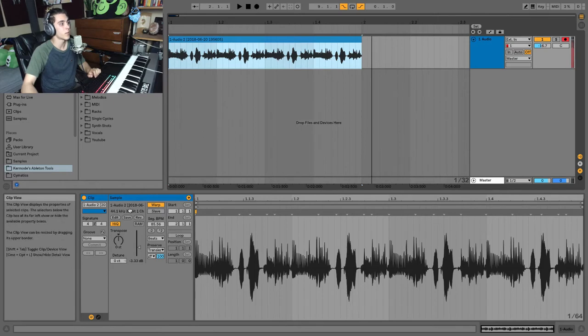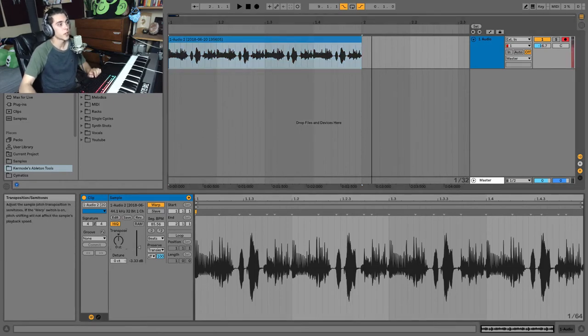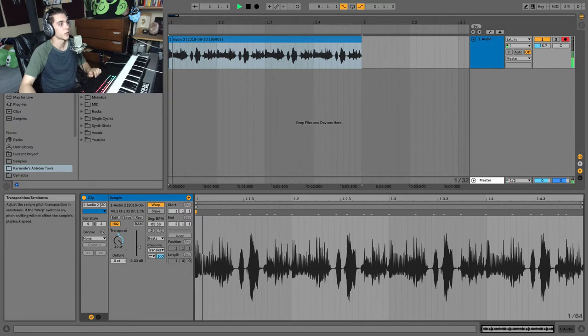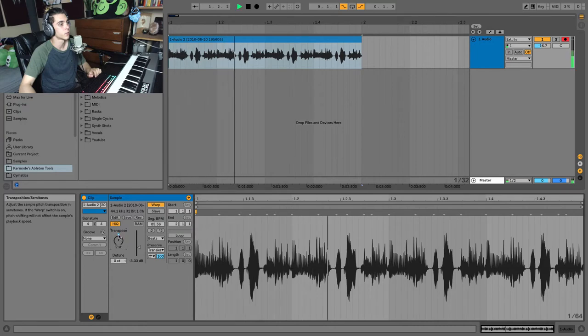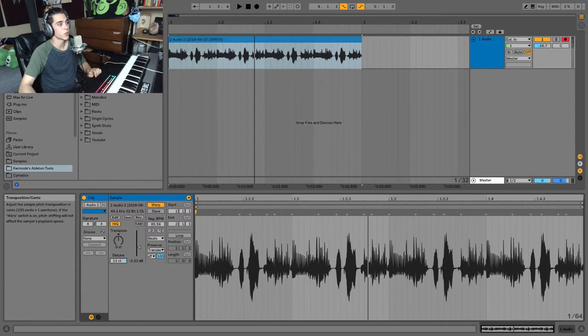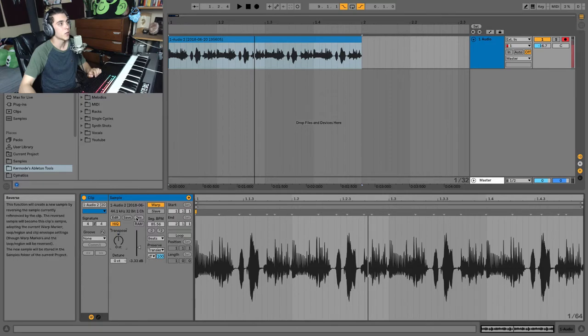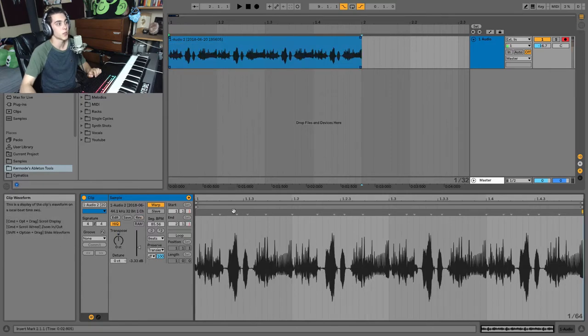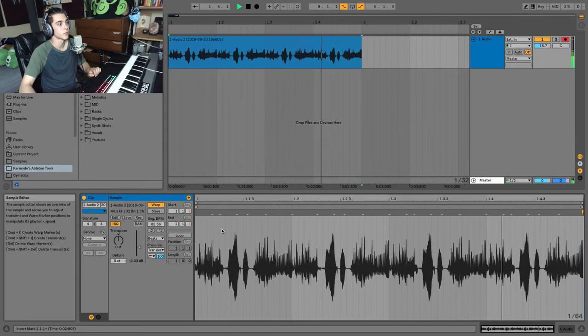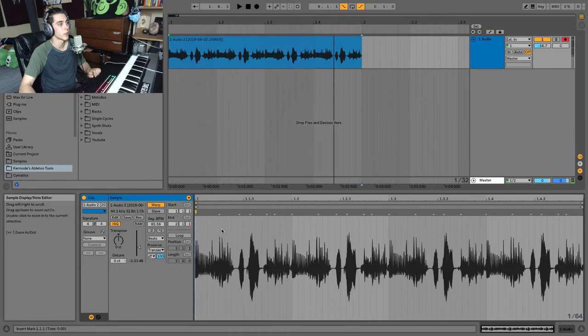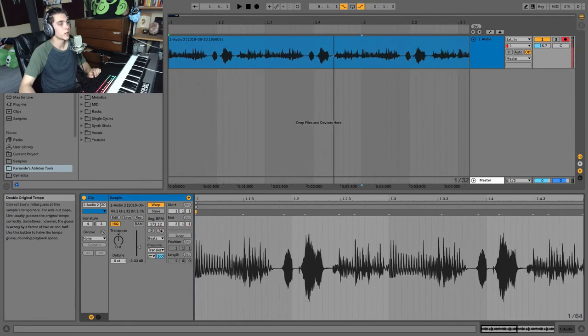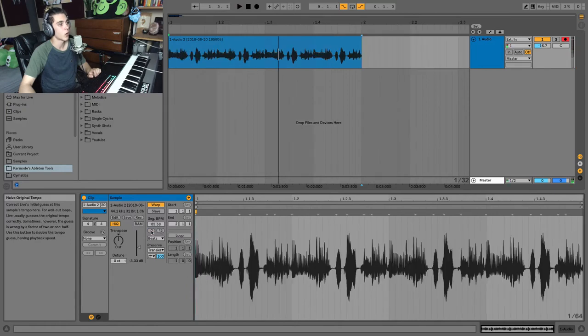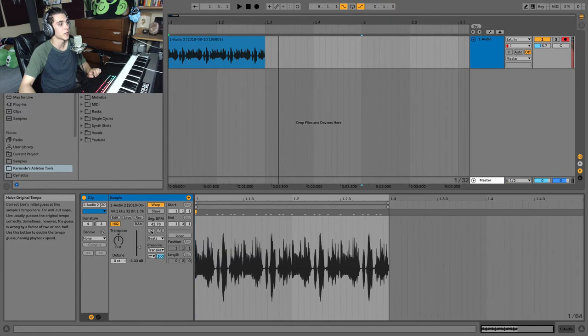Now there are some fun parameters in here we can use to edit this further. The first is transposition right here. And this allows you to pitch around your sound. You have transposition here, as well as a detune, which we'll just move that in a smaller value in cents while this was semitones. You have a reverse button. So you can actually reverse the whole thing as well. Which is really cool. You can double how long it is here with this button. Or make it twice as fast with this button here.